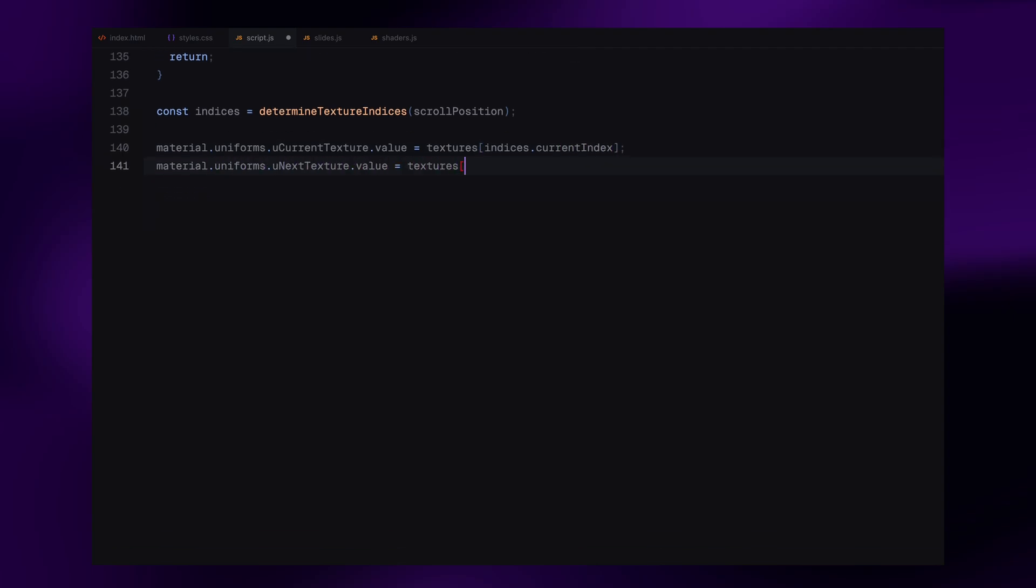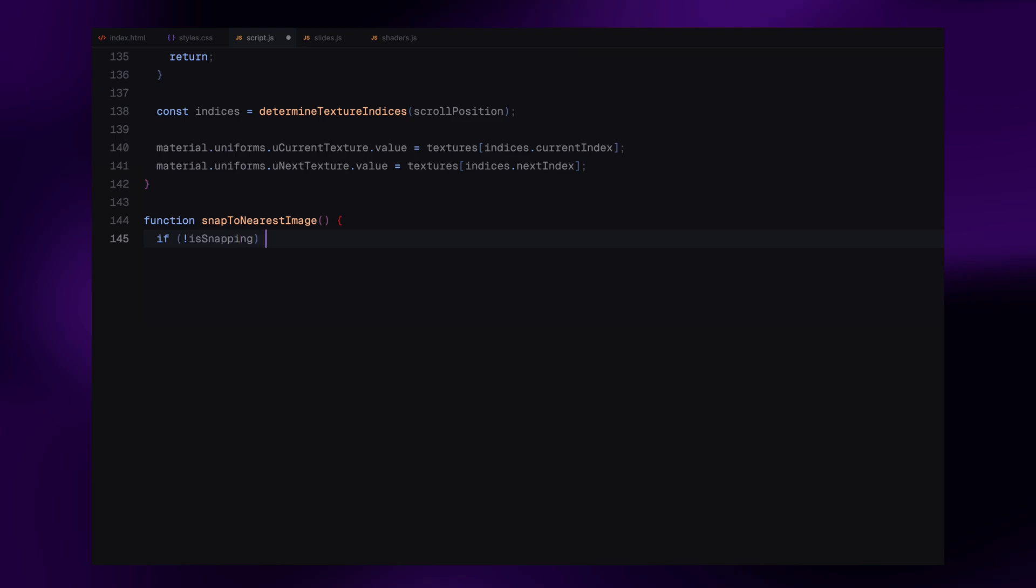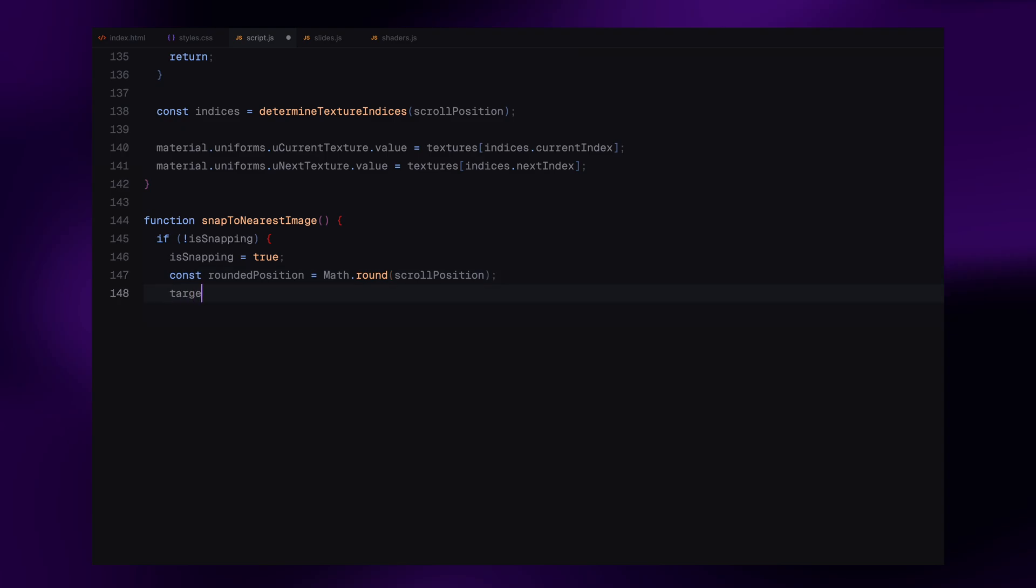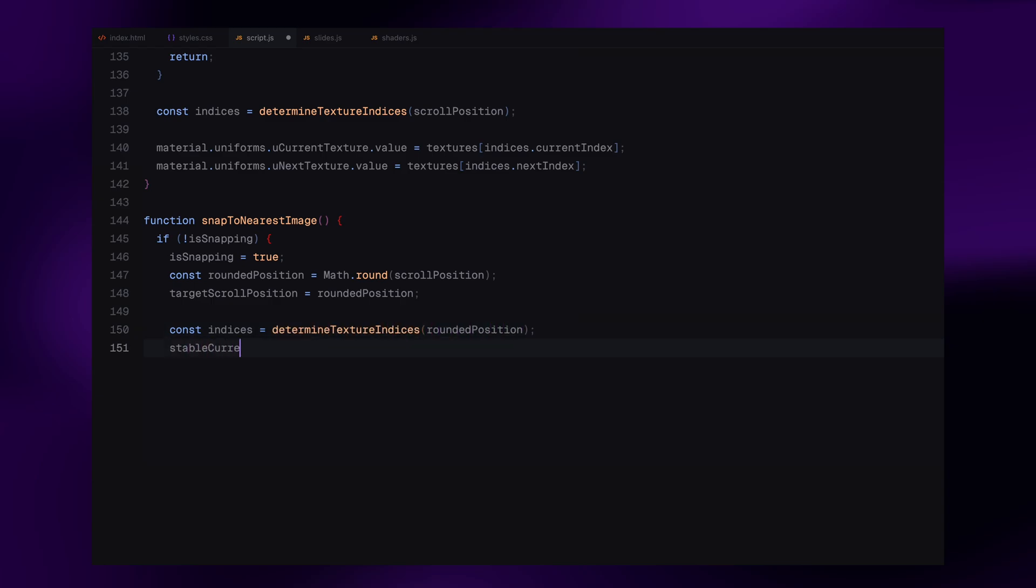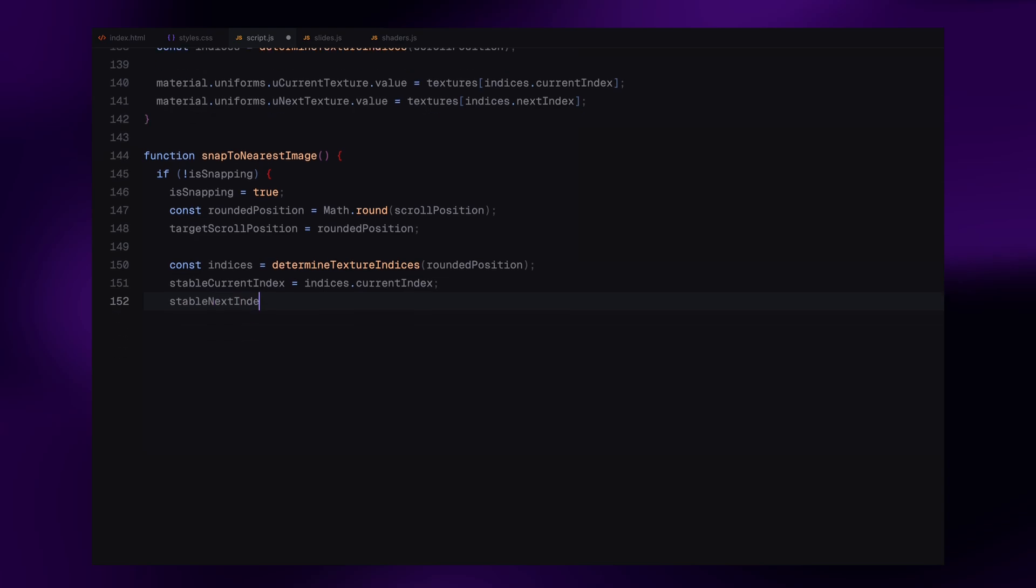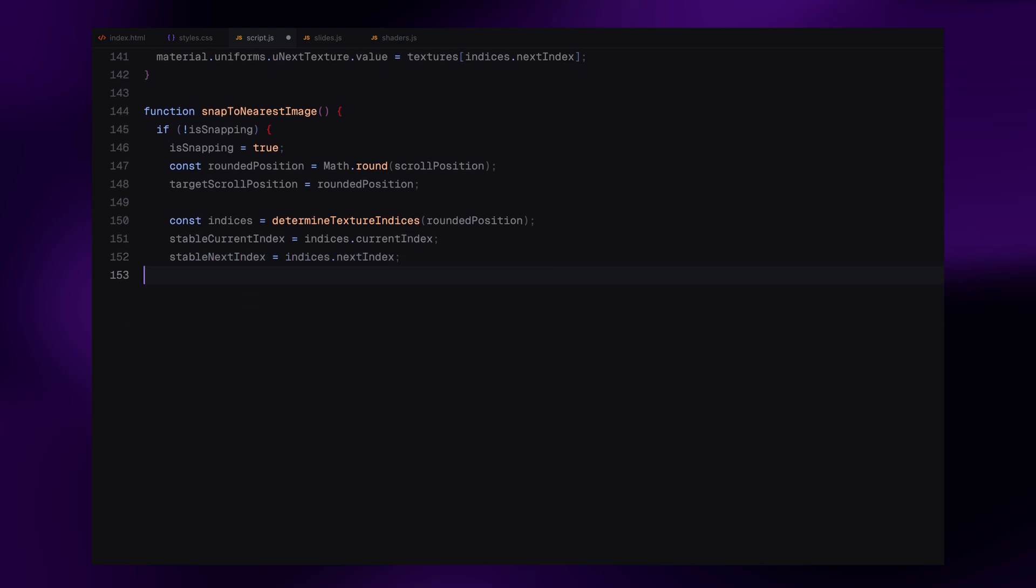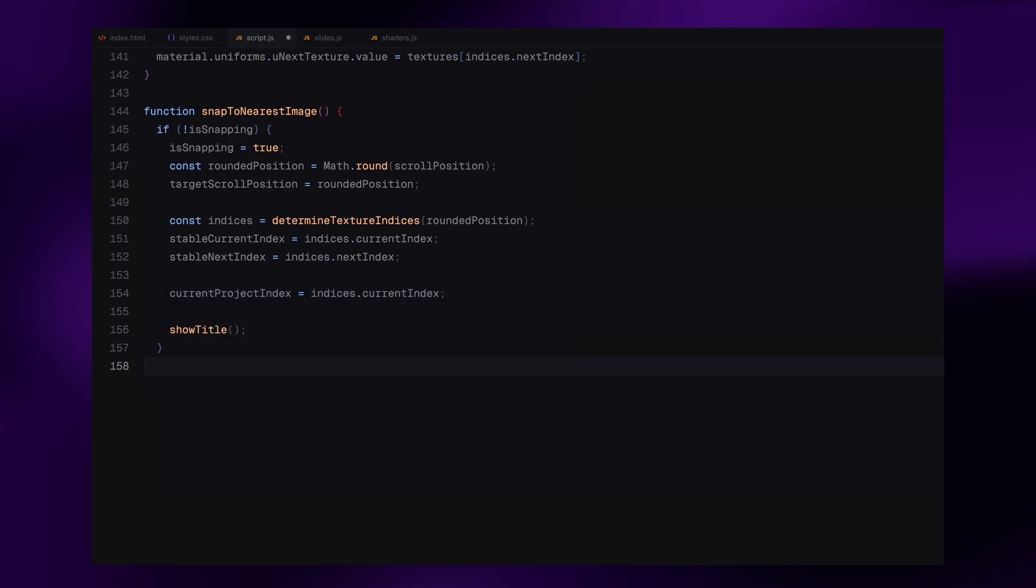Now let's handle what happens when the user stops scrolling. We'll start with the snapToNearestImage function. This function makes sure that when scrolling slows down and comes to a stop, the slider automatically snaps to the closest slide. We first check if we are already in the middle of snapping. If not, we trigger it. We round the current scroll position to the nearest whole number, which gives us the closest slide index. Then we set that as our target scroll position, so the slider smoothly settles there. Using our earlier determined texture indices function, we update the stable indices for the current and next textures. We also update the current project index, so we know which title and link to show. And finally, we call the showTitle function, which brings back the slide's title with a smooth animation.